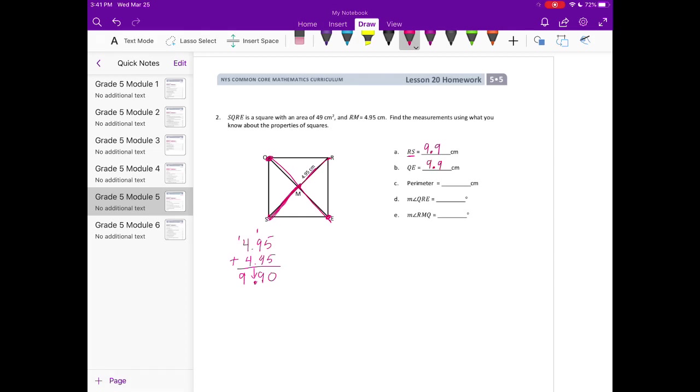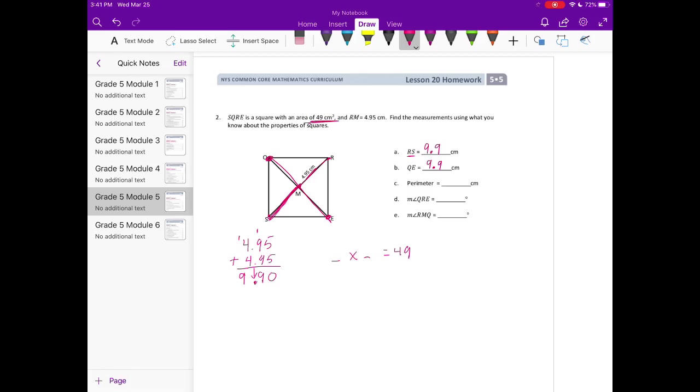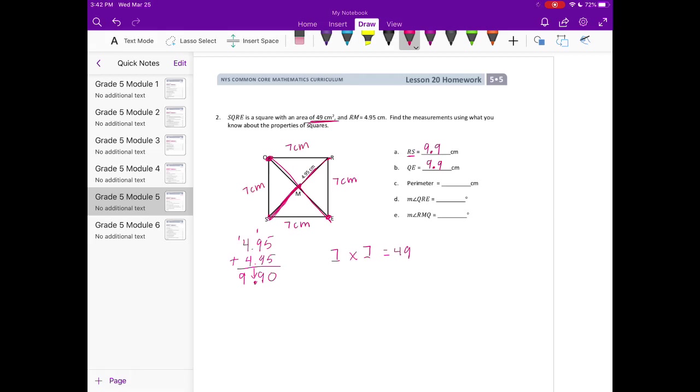The perimeter. We know that the area is 49. So what times what is equal to 49, and we know that squares all have the same length. So these need to be the same measurement. We're thinking of two numbers that when we multiply them together are the same number. Like 3 times 3 is 9, or 6 times 6 is 36, or this would be 7 times 7 is 49. So we know that each side is 7 centimeters. If each side is 7 centimeters, then the perimeter would be 7 times 4 sides or 28 centimeters.